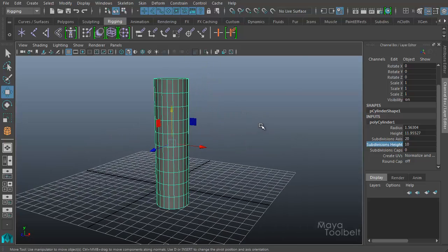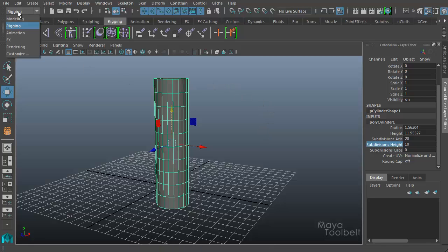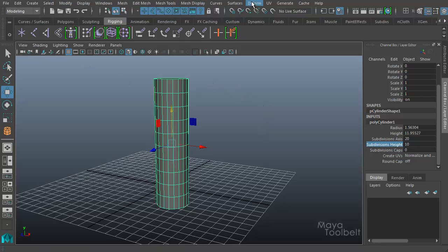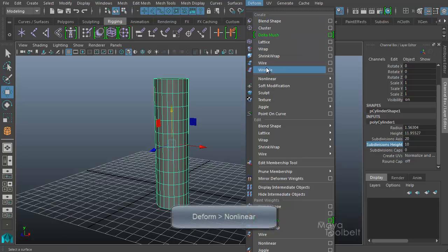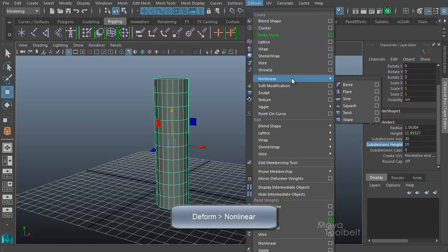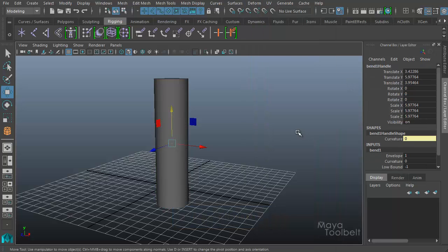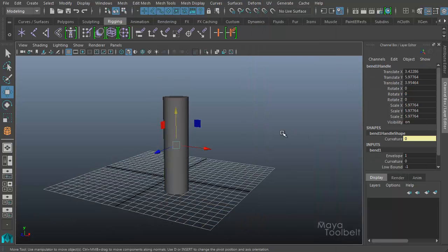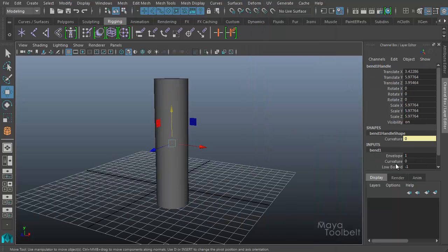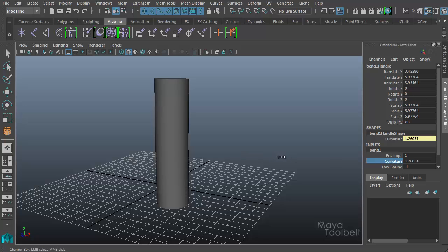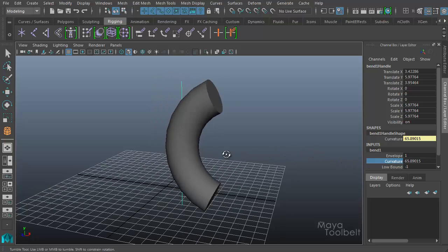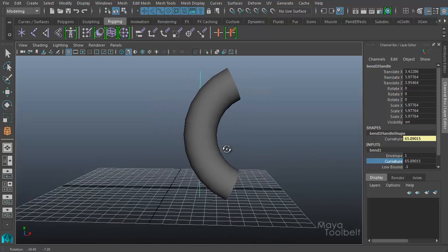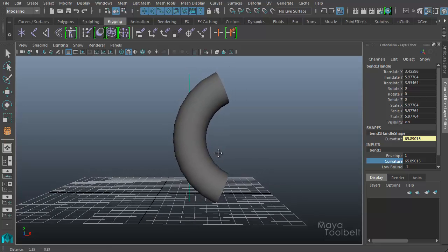Let's apply a couple deformers to this. I'm going to go to my modeling menu set, deform, and we can choose any deformer. Let's say nonlinear bend. I have a video going over the bend deformer already, but if you want to see how this works, I can adjust this curvature and bend the object.